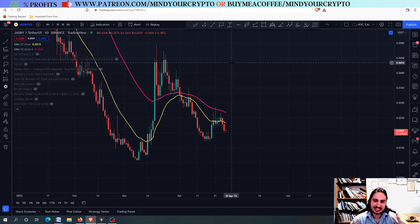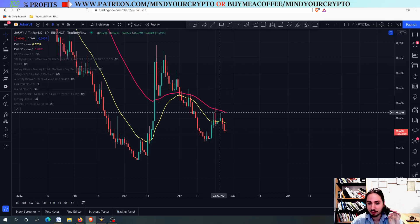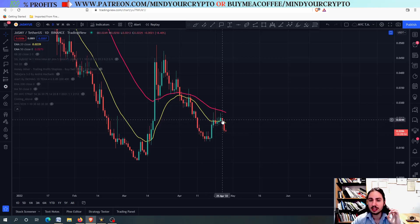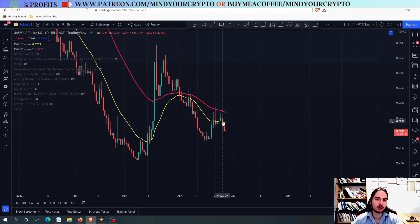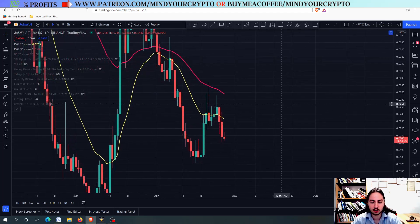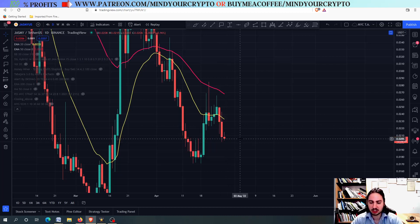We are going to see the JASMY daily update and the next targets. What we had in the previous days was a nice pump until April 25th came. We had a little bit of a correction for most of the altcoins, for most of crypto, including JASMY, which couldn't handle the pressure and we went down minus 17%. What is next right now?